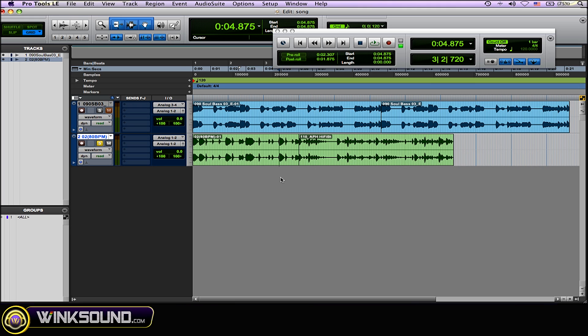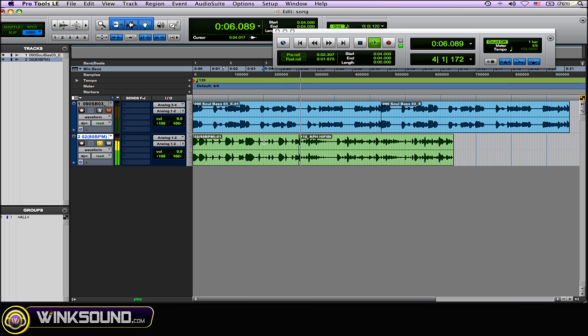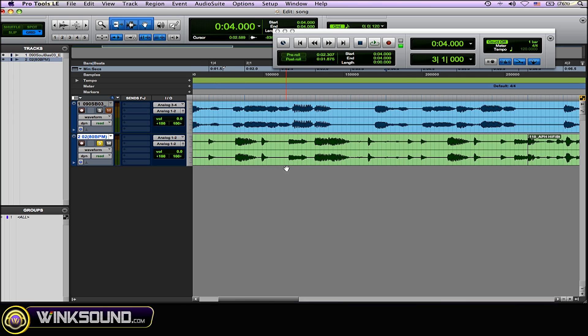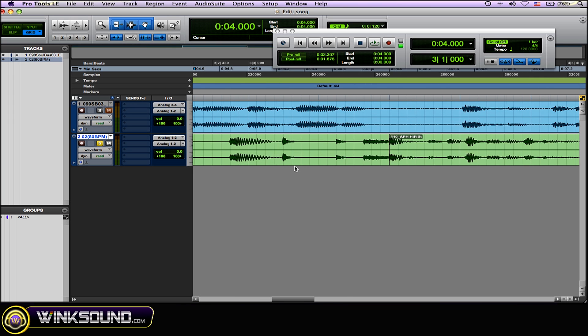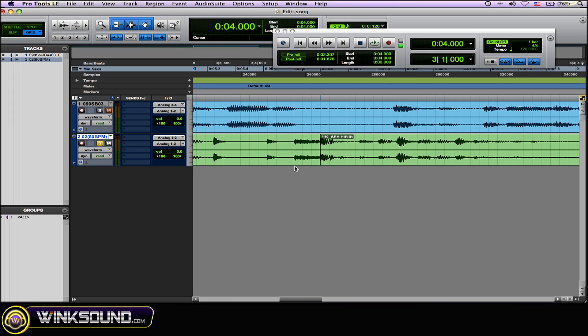I'll play these two loops that I have here without the crossfade. It's already pretty smooth because they're loops made to interact with each other, but I'm going to show you this equal power crossfade to really clean it up. I'm going to highlight the beginning of